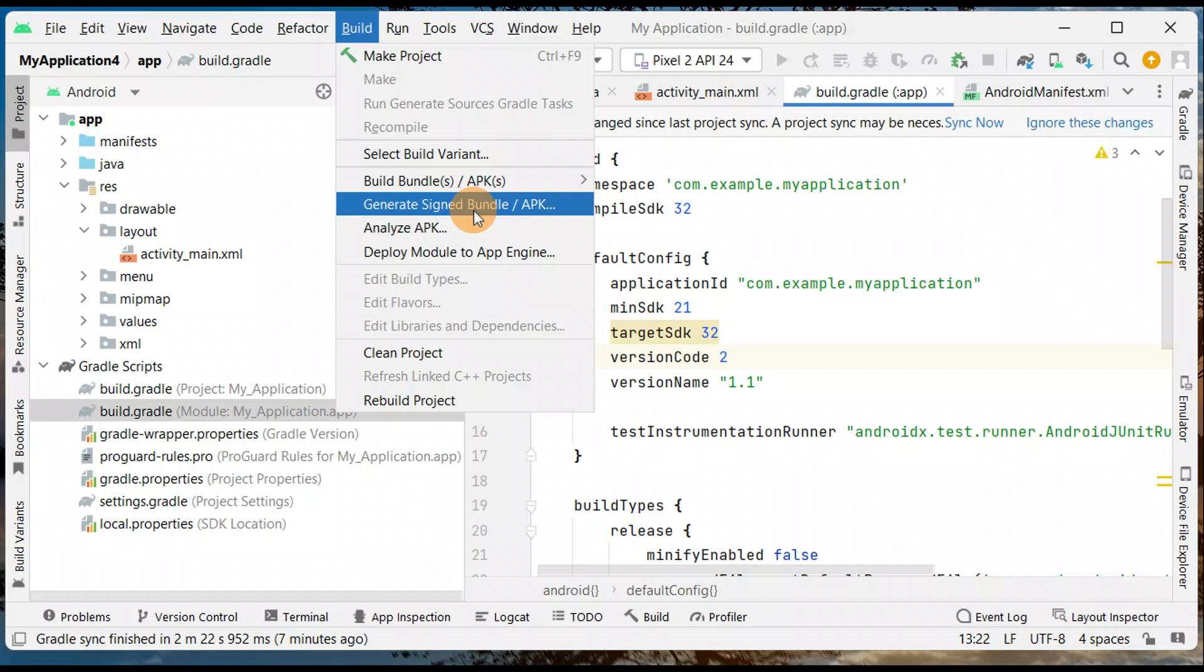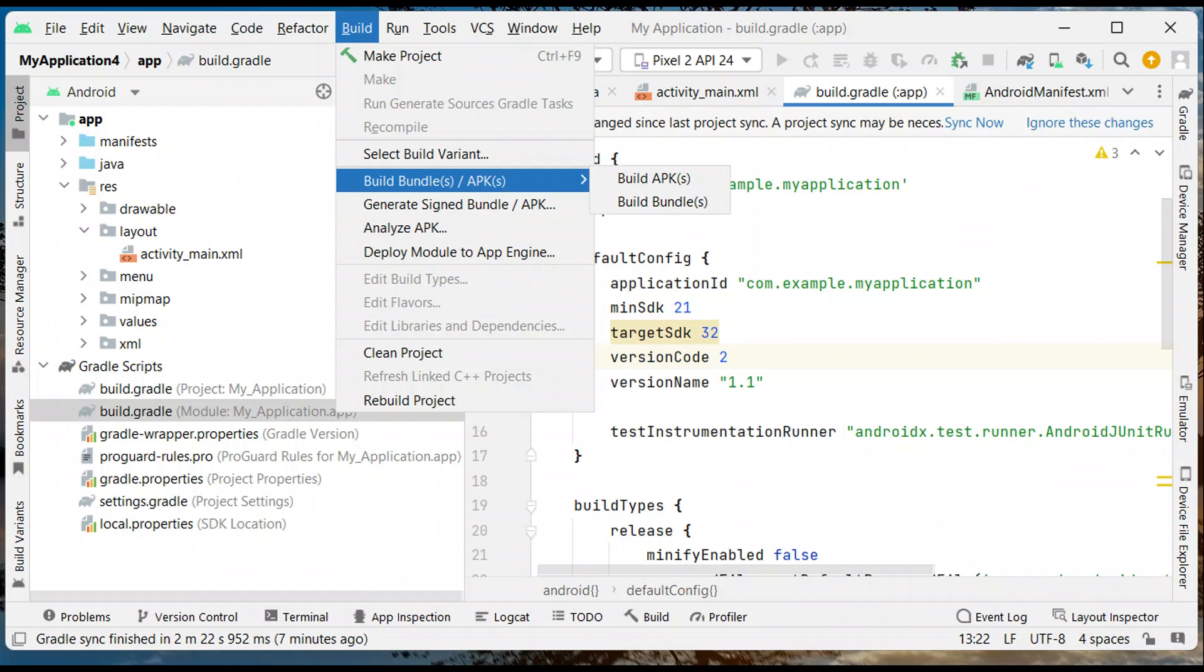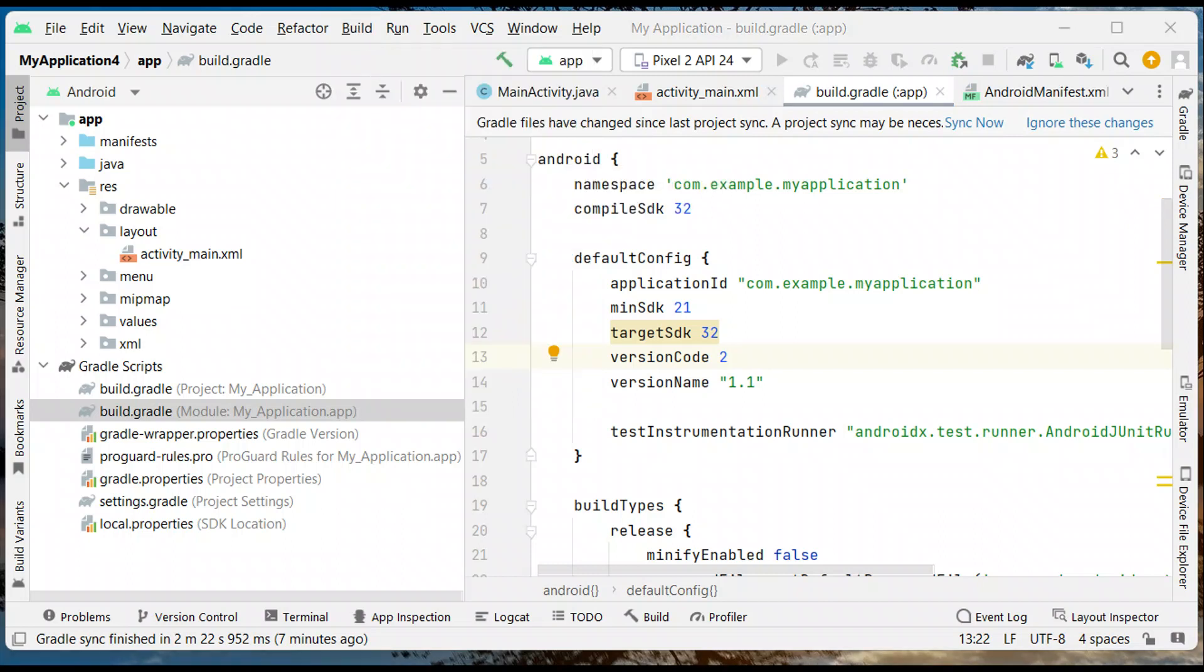You can update it to the Play Console. So that's an easy way you can change your version code and version name. If you like this tutorial, be sure to hit the like button, subscribe, and comment.